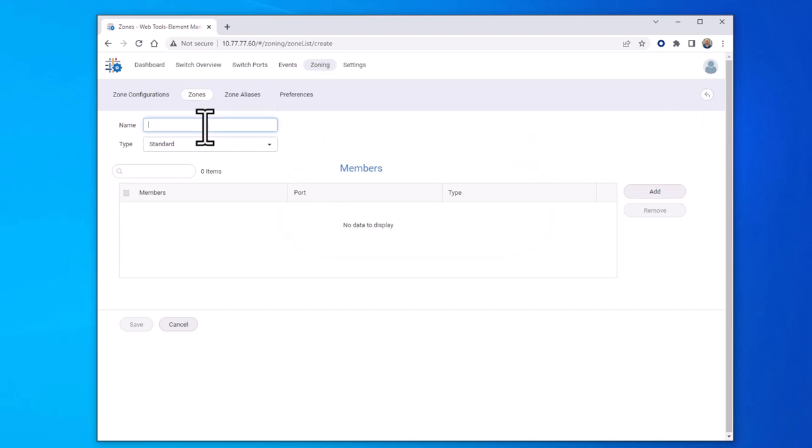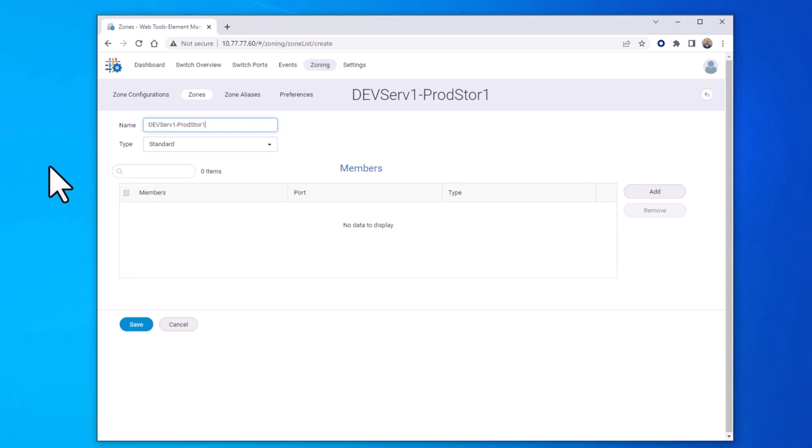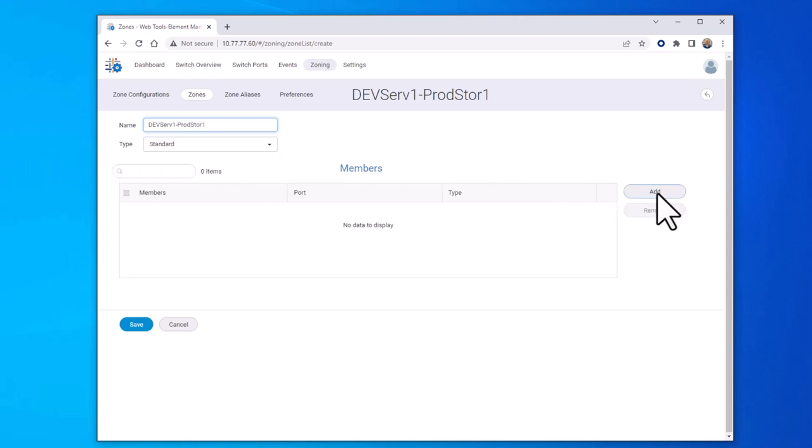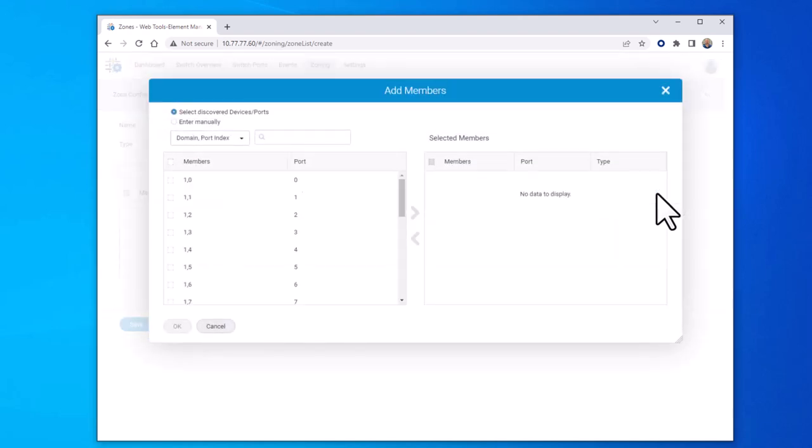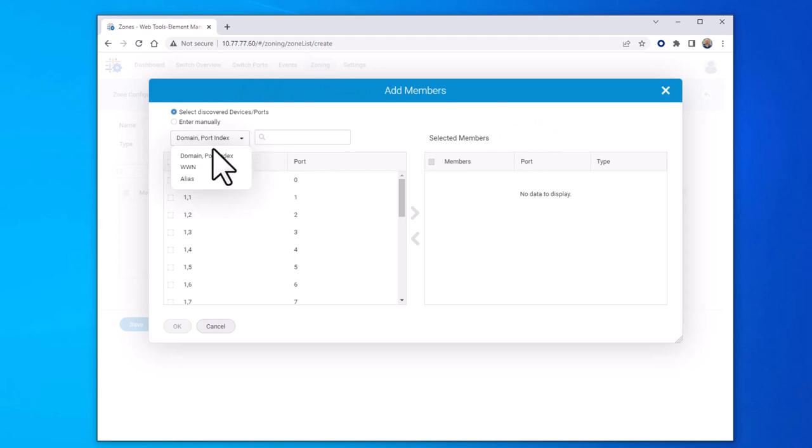Now give the zone a name. And then select add.